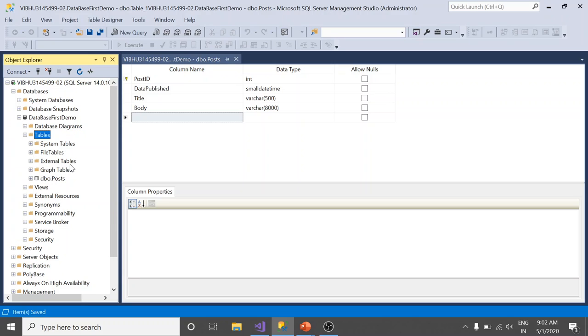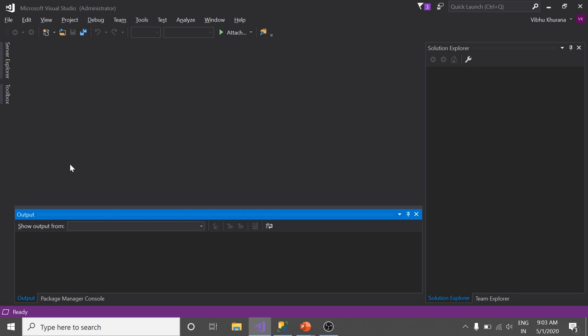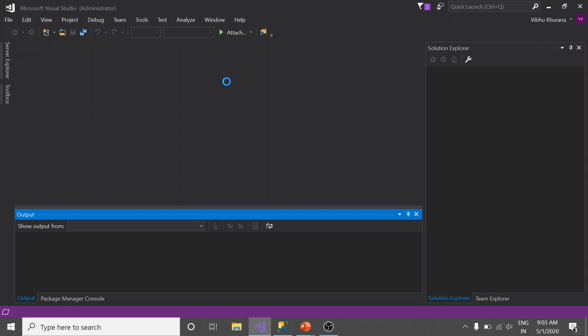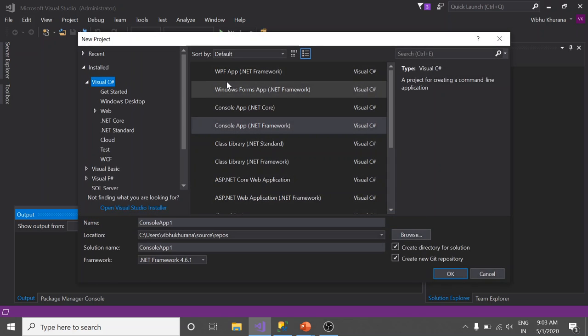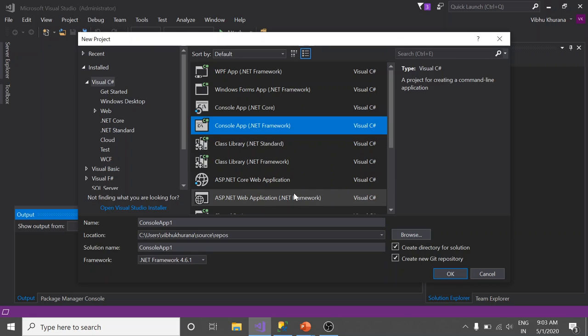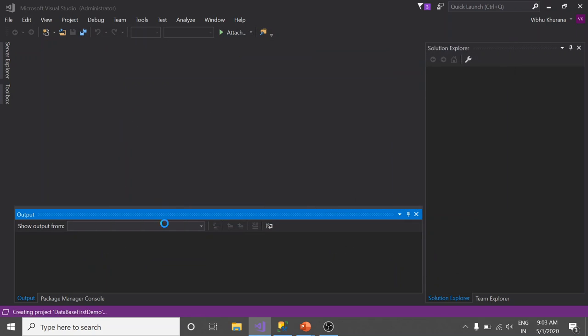Now, jump to Visual Studio. Here, the first step we are going to do is creating a new project. Type of the project should be console application and let's give it a name. Save it.